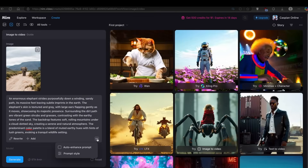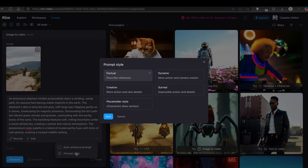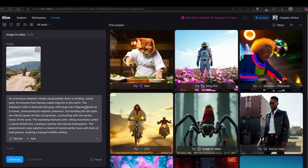On the three dots, you can also click Auto Enhance Prompt to enhance your prompt further. You can also click on Prompt Style, which has five options: factual, dynamic, surreal, creative, and placeholder style. I'll leave it set to factual.